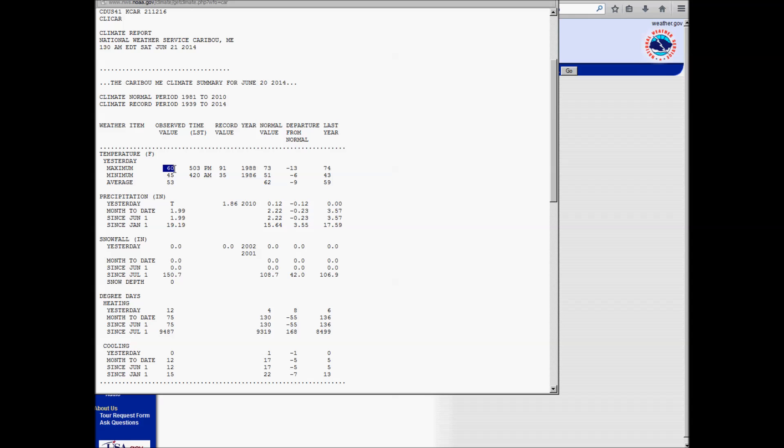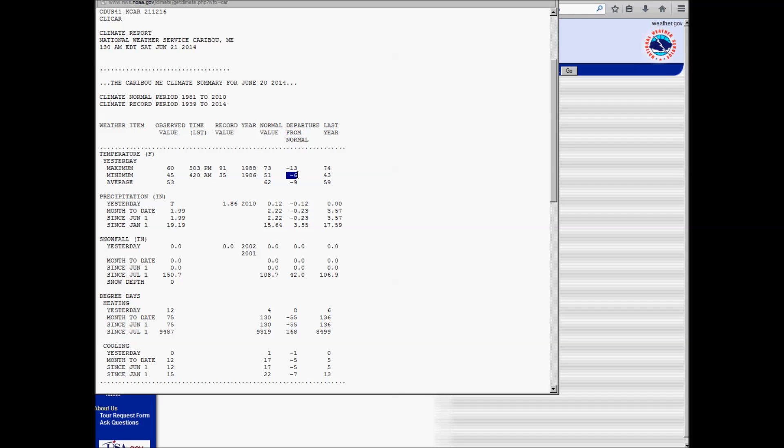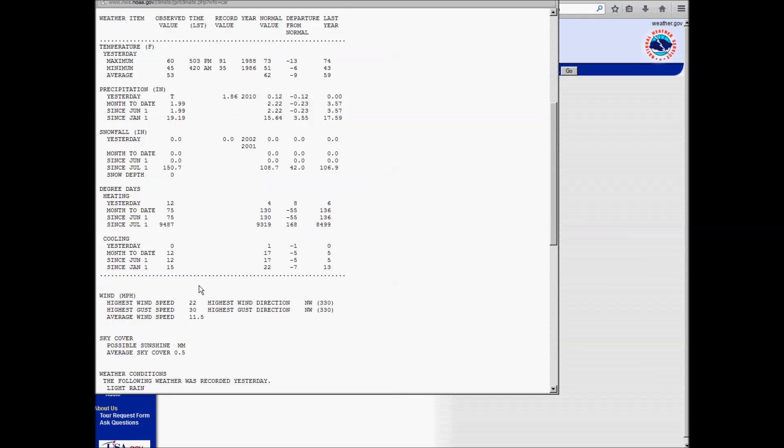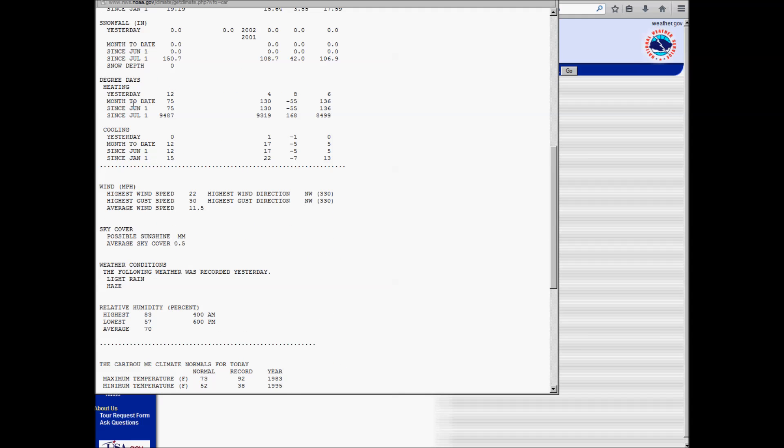We've got a high of 60, a low of 65, here were our normals, so you can see it was running well below normal, 13 degrees below normal for the high, 6 below normal for the low. So you can see what happened last year on this day. You can see yesterday we got a trace of precipitation, the month-to-date precipitation, which is 1.99. The average is 2.22, so we're running a little bit below normal. And there's a bunch of more stuff here, like snowfall data for the day and year-to-date, some heating and cooling degree days if you're into that, wind speed,